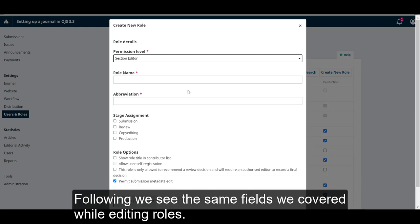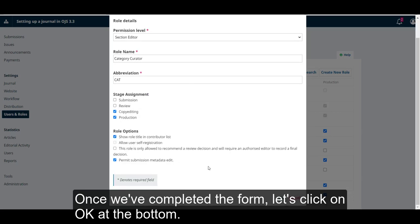Following, we see the same fields we covered while editing roles. Once you've completed the form, let's click on OK at the bottom.